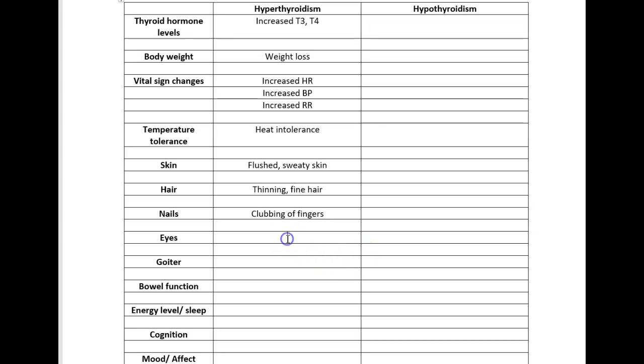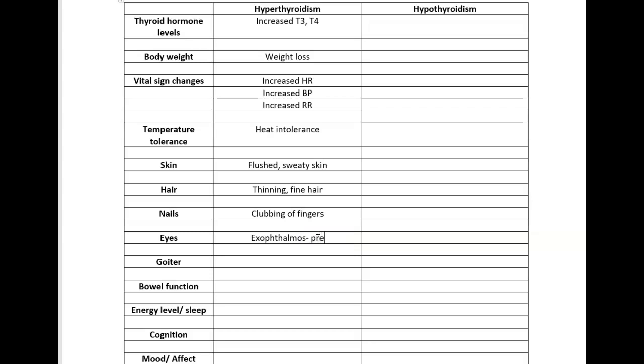As far as eyes, with hyperthyroidism you have an increased accumulation of fat deposits behind the eye which results in a forward protrusion of the eyes and the inability to close the eyes completely. We call that exophthalmos. Because the patient is not able to close their eyes completely, making sure that the eyes are covered if they're sleeping or going under anesthesia, it's making sure to protect the eyes.